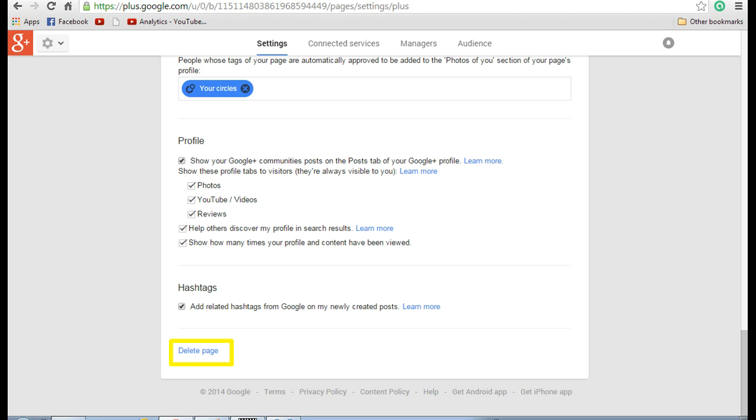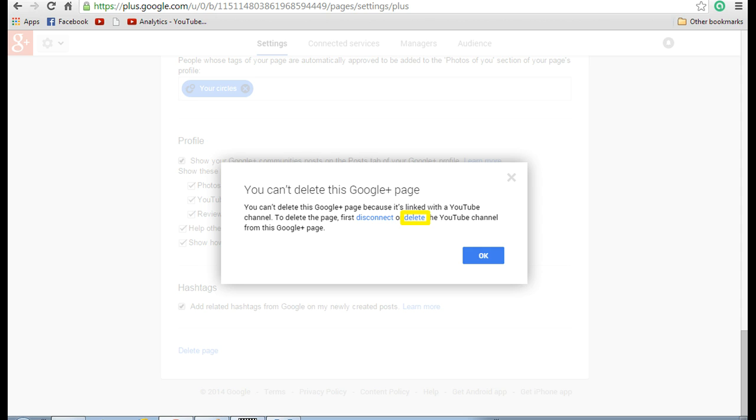Scroll down until you can see a delete page option that is available there. Now click on that. You can see a pop-up message which says you can't delete this Google Plus page because it's linked with a YouTube channel.